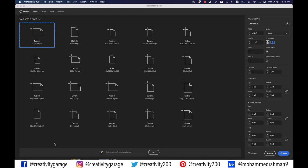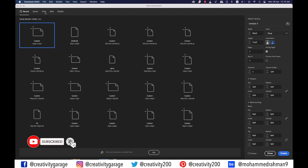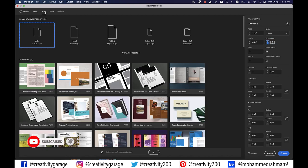Hi there. Today's video is on request, which is why it's again an InDesign video instead of an Illustrator video. This video is about making an architect portfolio, so let's get started.